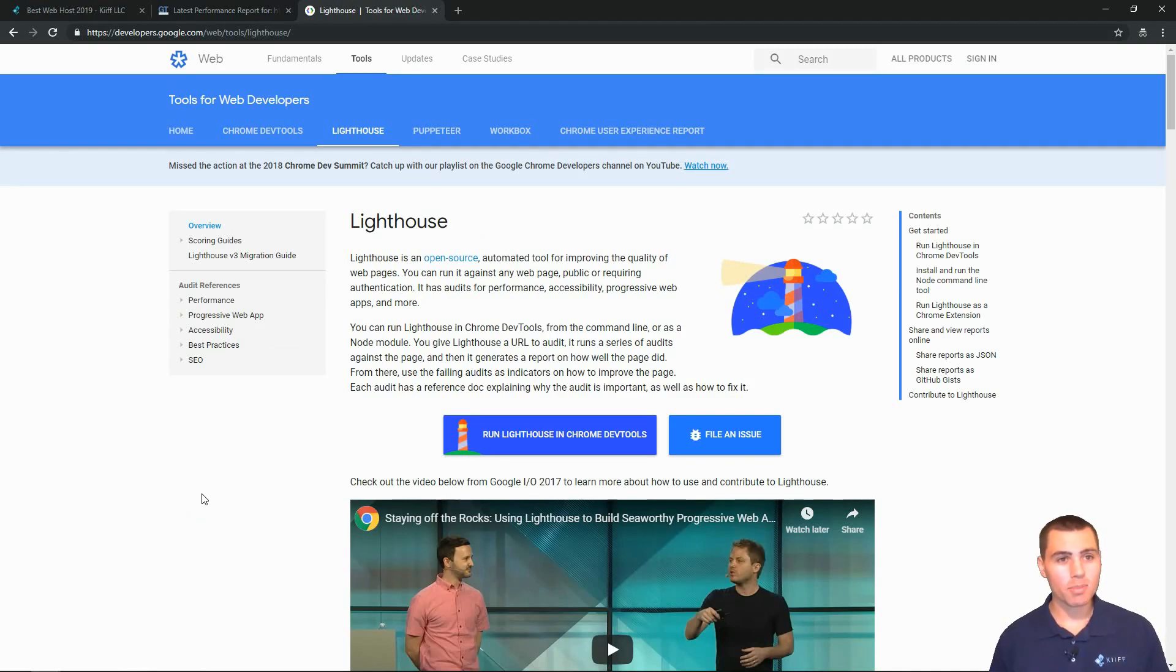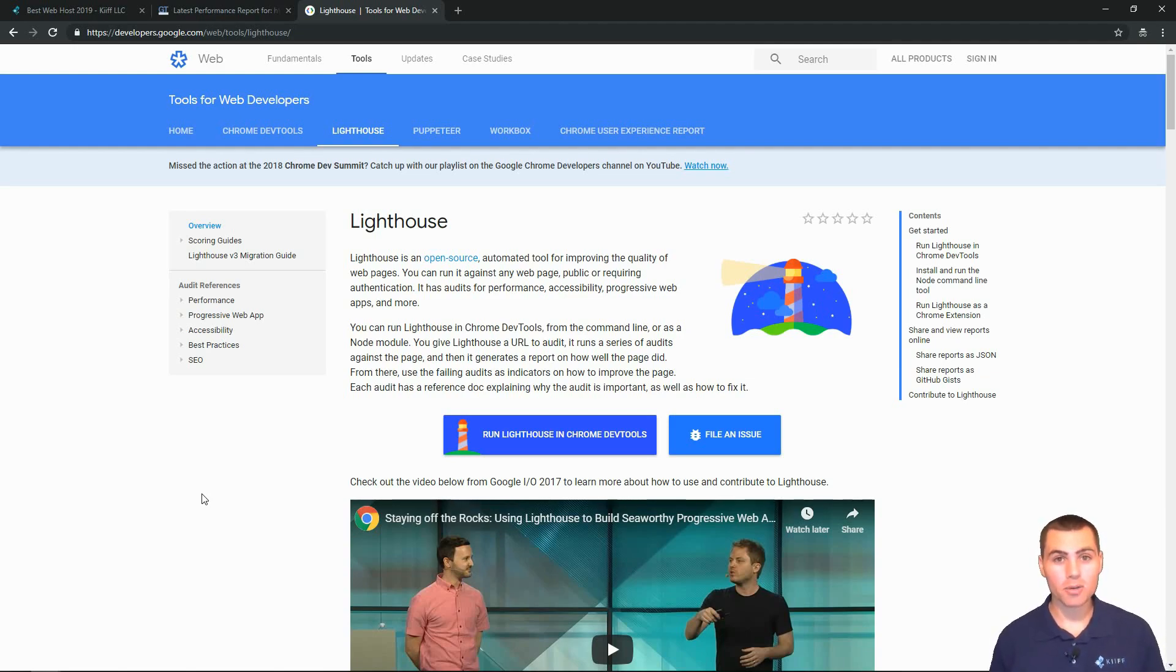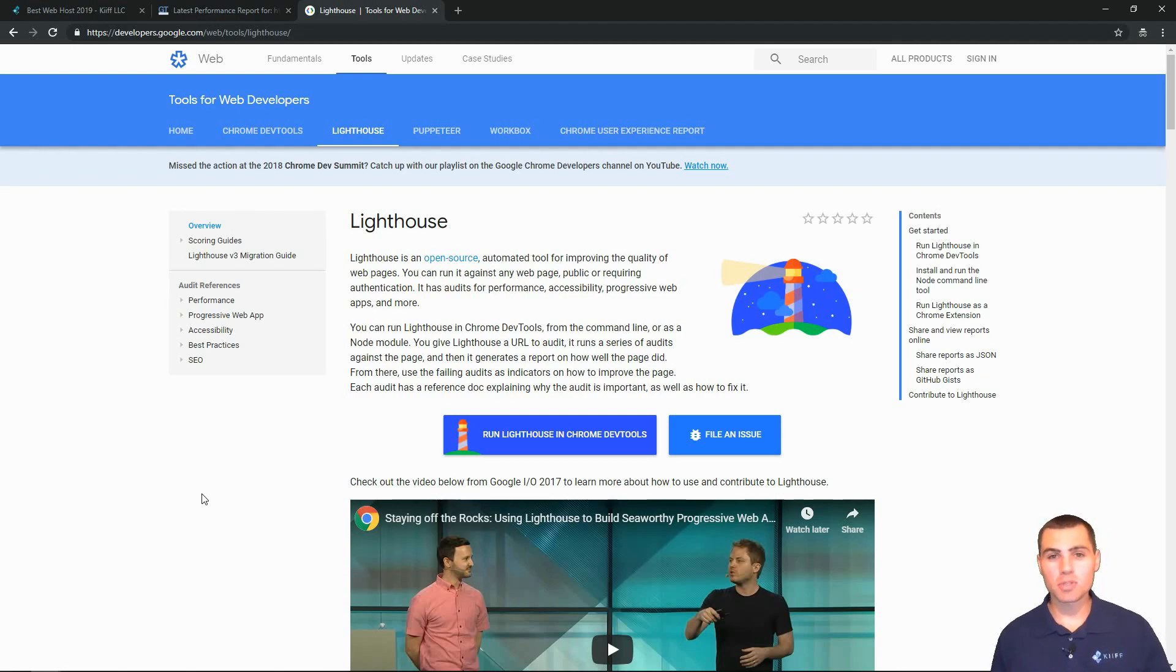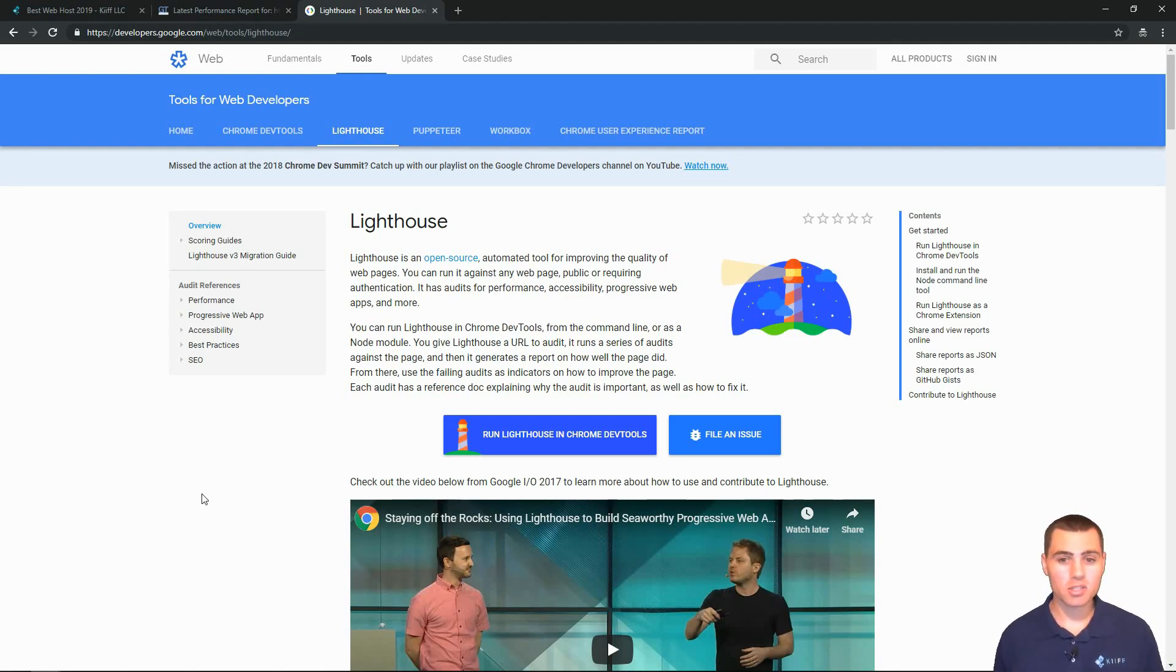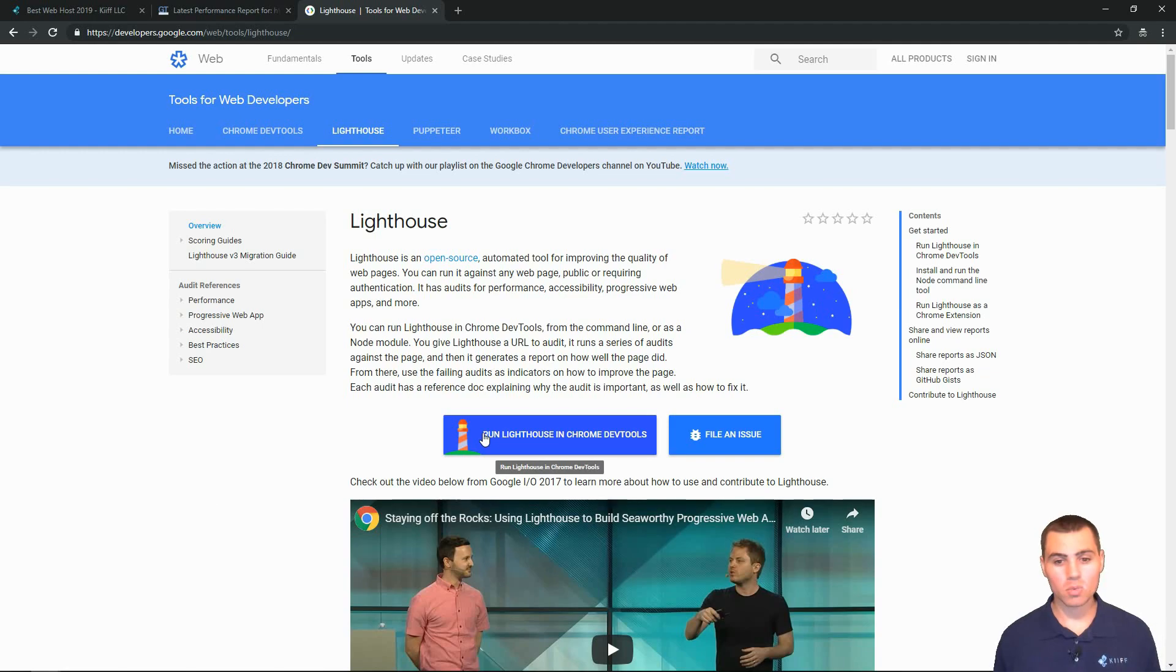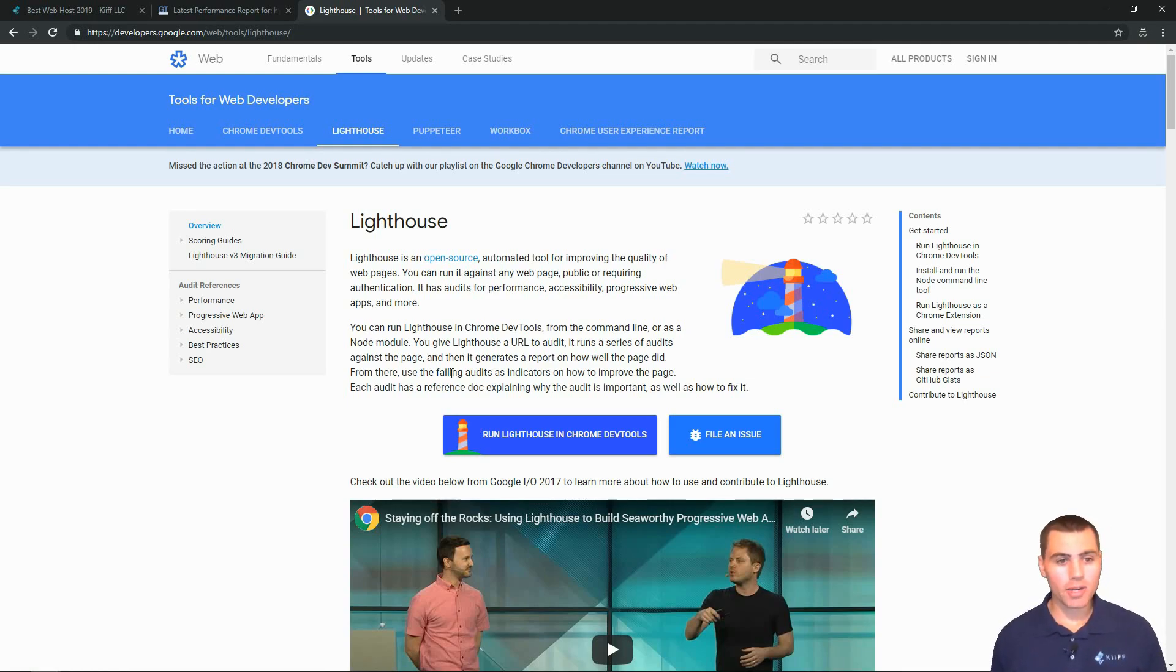We're looking here at a tab. This is the Google developers web blog. And we're looking at a tool called Lighthouse. Now this is a tool developed by Google that allows you to test your website and gives you recommendations automatically on things that you can do better. It says here you can run it against any web page, public or requiring authentication. It has audits for performance, accessibility, progressive web apps, and more. So it can do a lot of stuff. And if you have Google Chrome as your web browser, you just run Lighthouse and Google Chrome DevTools and it pops up on the top right and you can run on any web page.